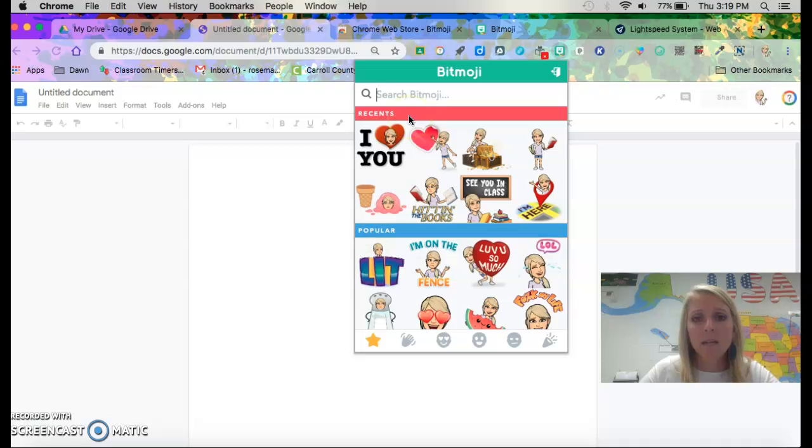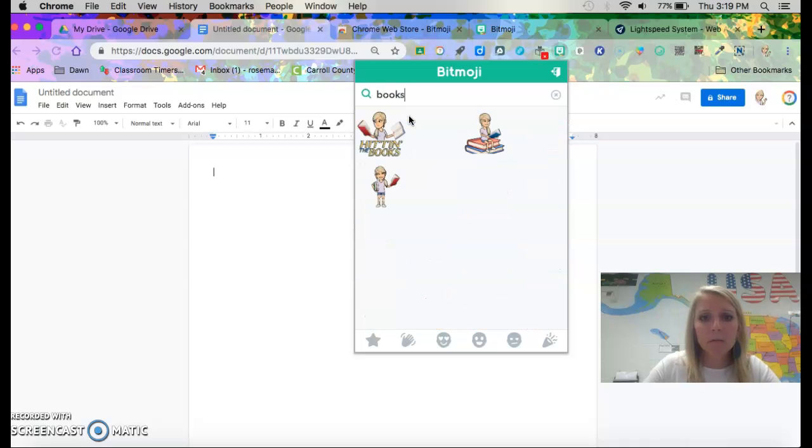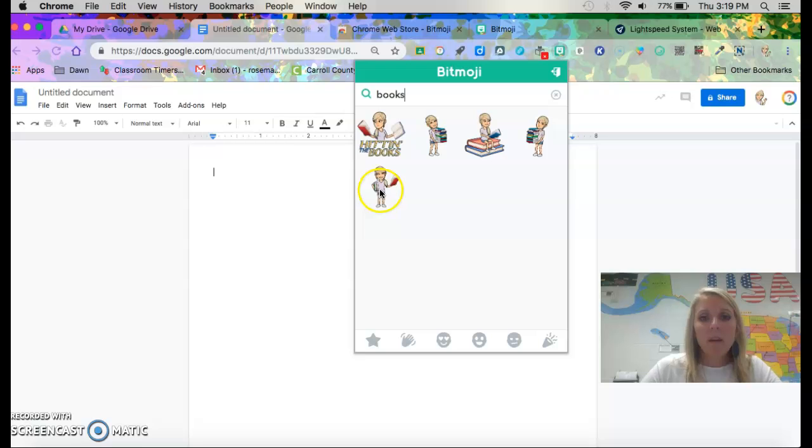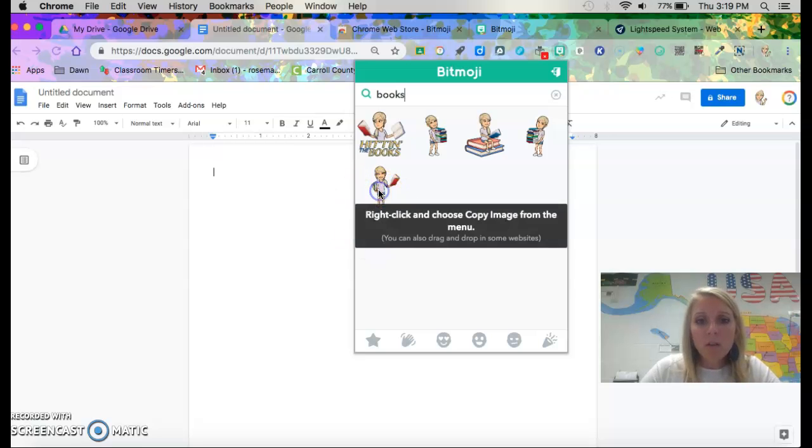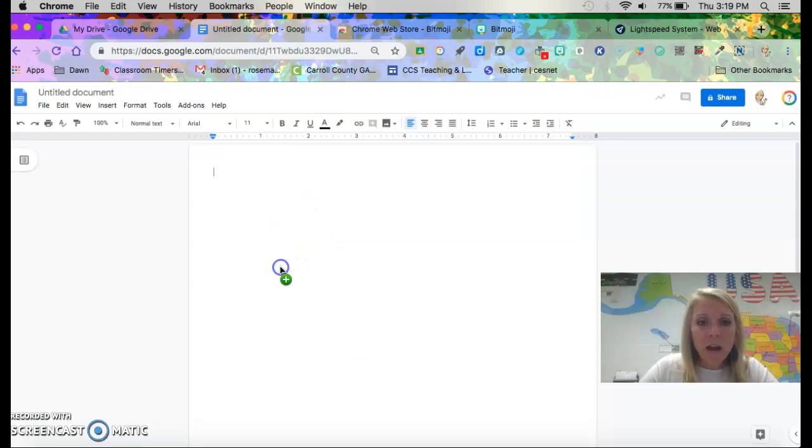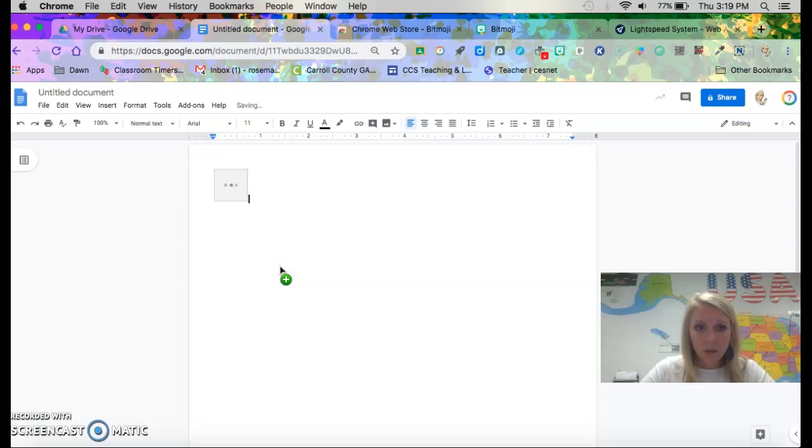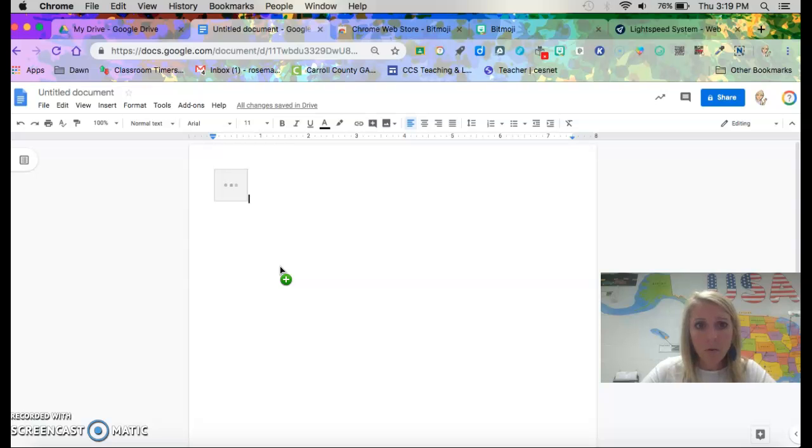So maybe you want like books. Here's my little Bitmoji girl. You click on her and you can drag her in. You drag and drop your Bitmojis. If you wait for it she'll pop up.